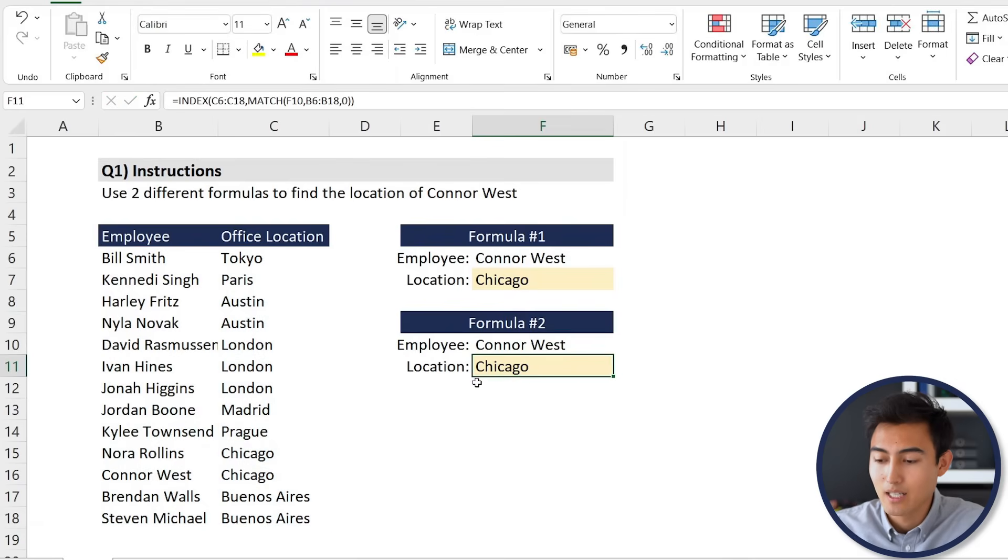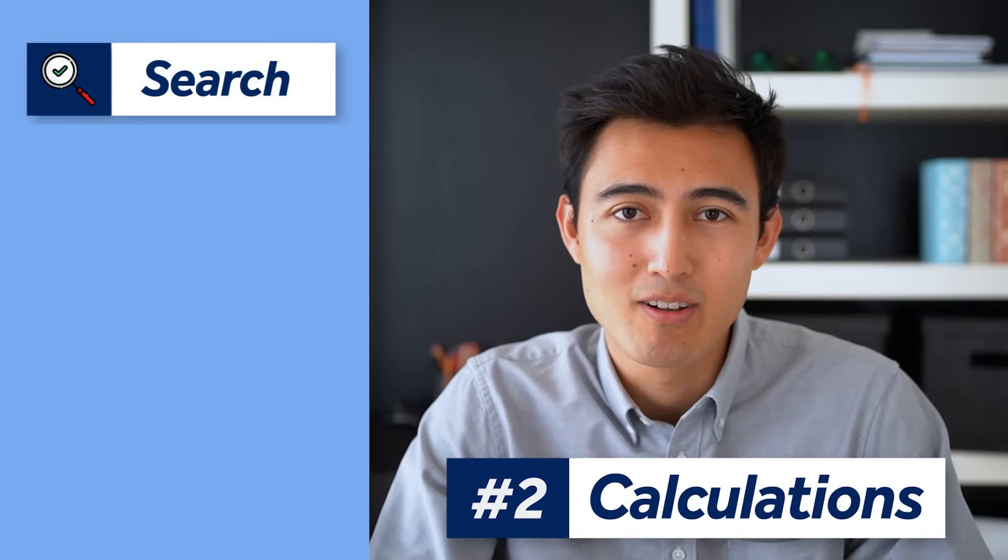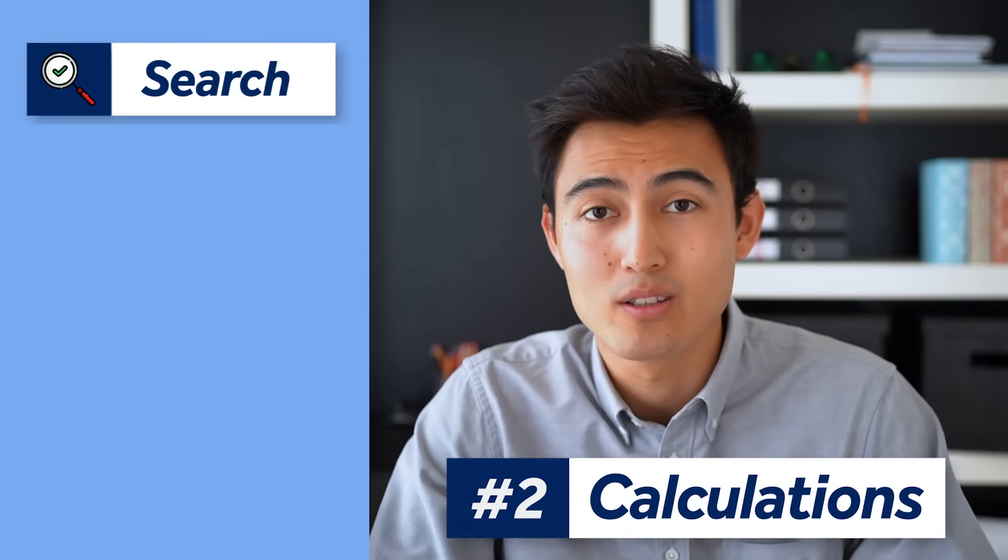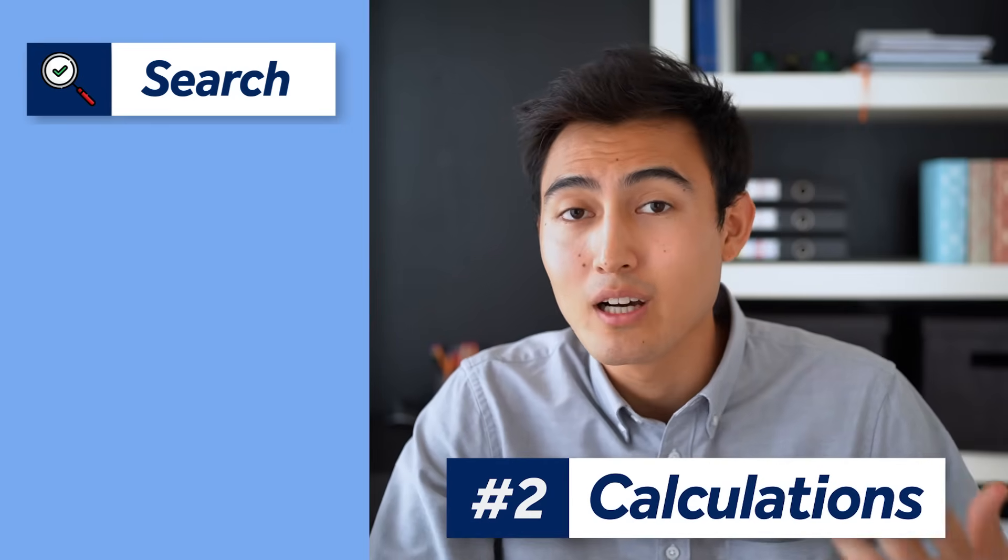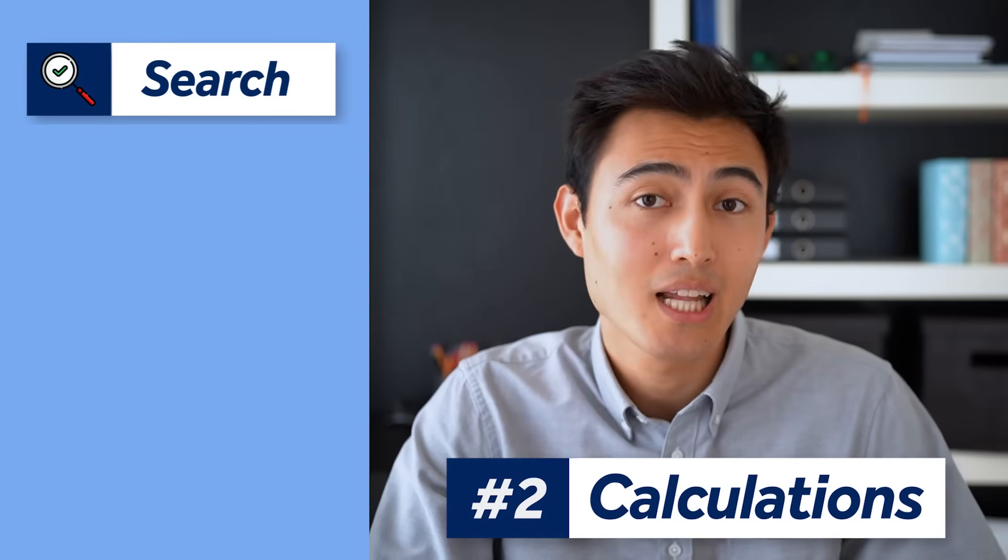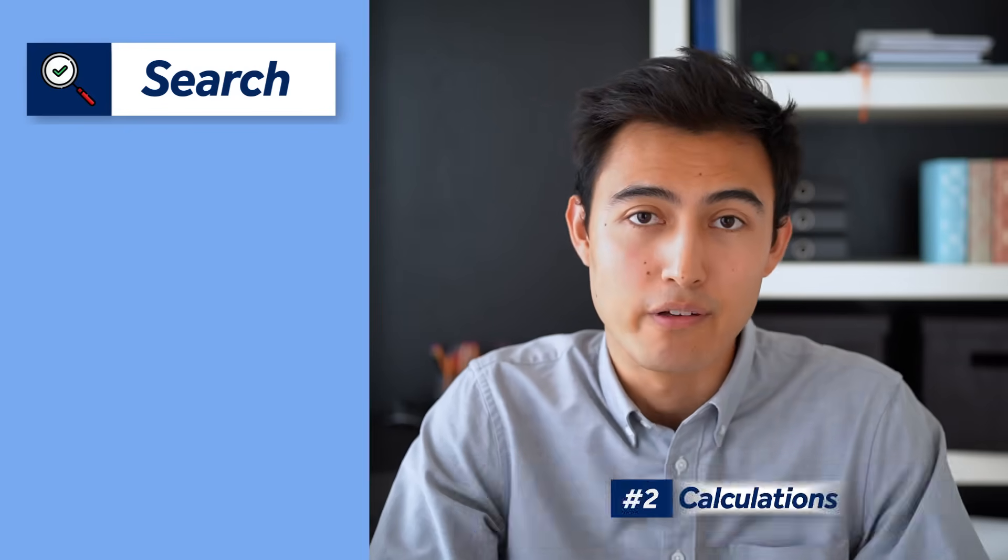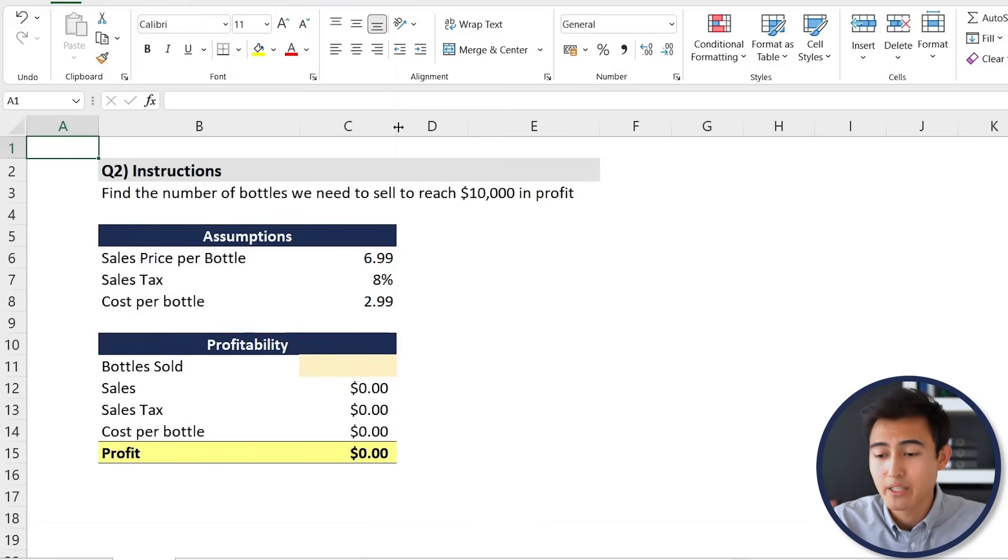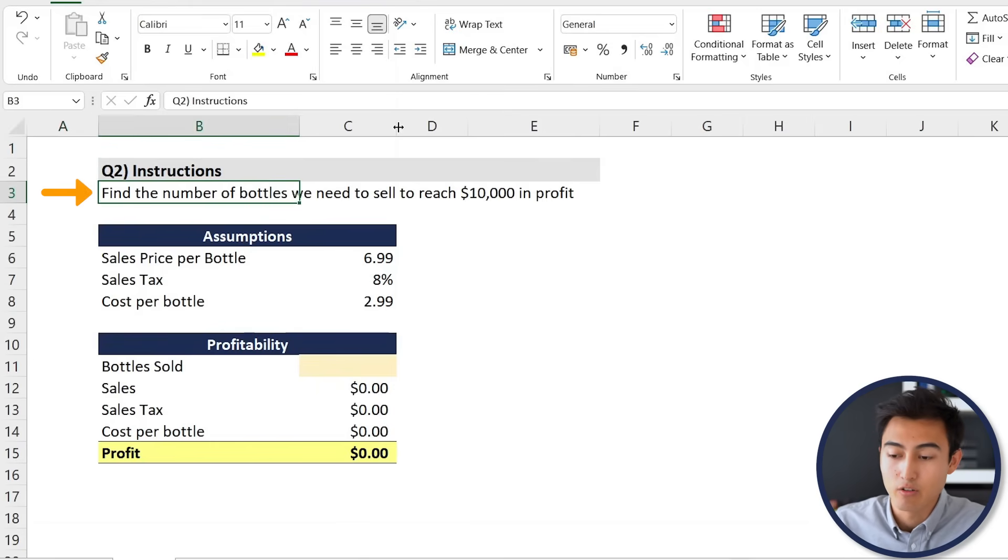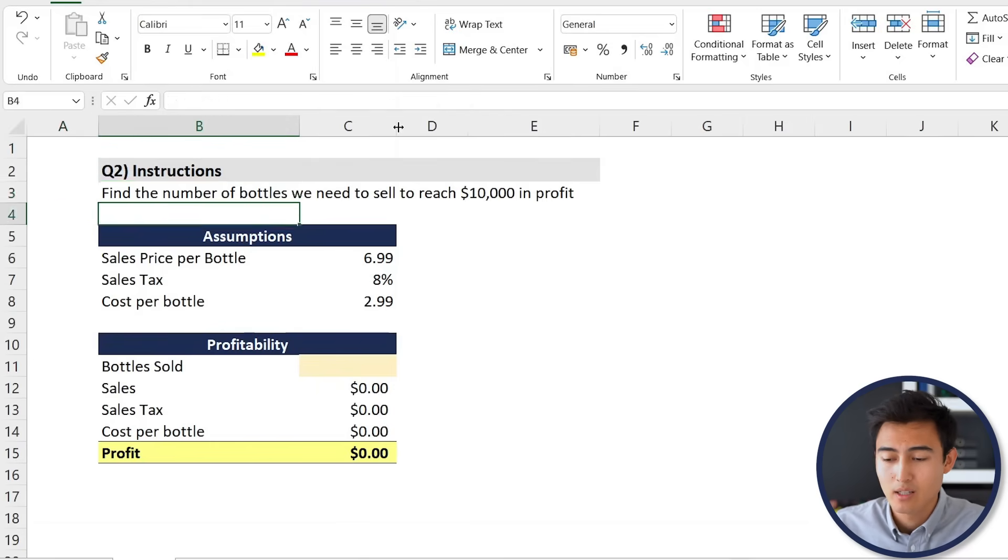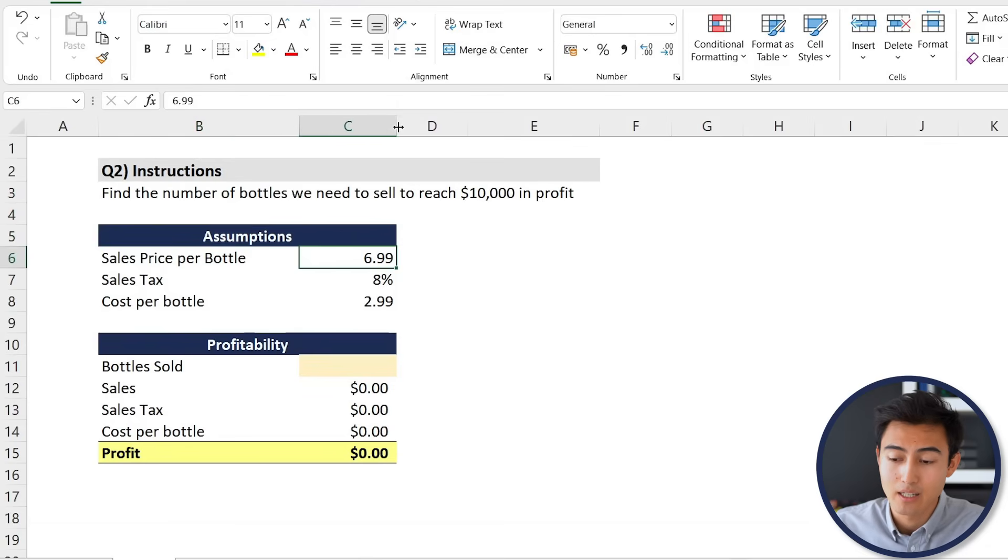Moving on to the second question, we've got a calculation. This is often along the lines of how much do we need to sell in order to reach X in profit. In this particular case, it's find the number of bottles we need to sell to reach ten thousand dollars in profit.